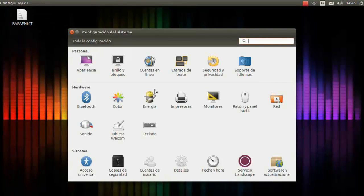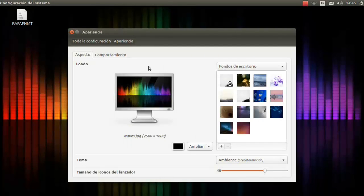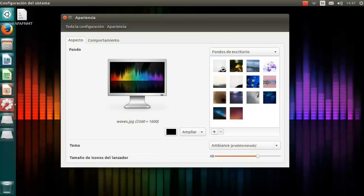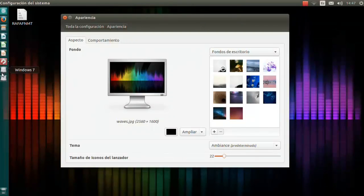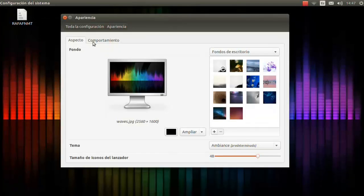The only thing you can customize by default is in the Appearance settings. For example, here in Appearance we have just the option for the size of Launcher icons. I have it set to 48, but I can reduce this value — for example, to 22. Now we see the icons are so small, as you can see here, and it's difficult to click on them. But we can also restore the default configuration by clicking this button here, and now it's back to 48 as before.